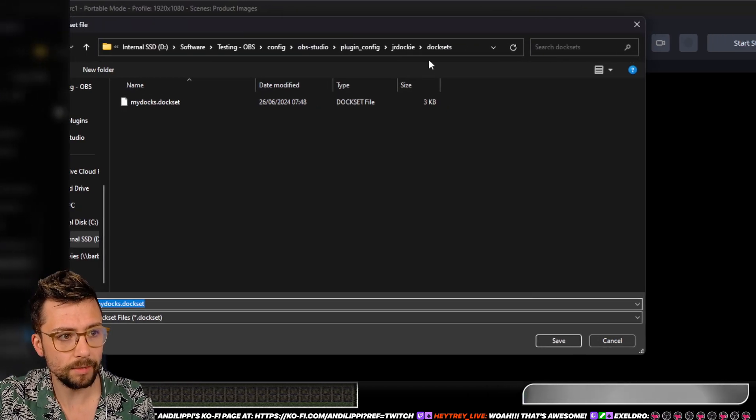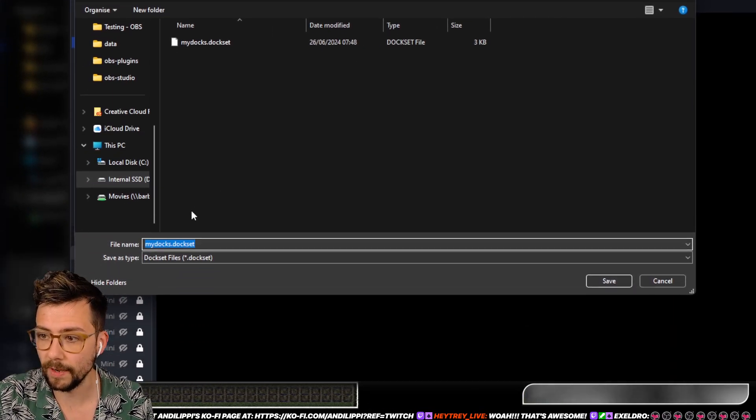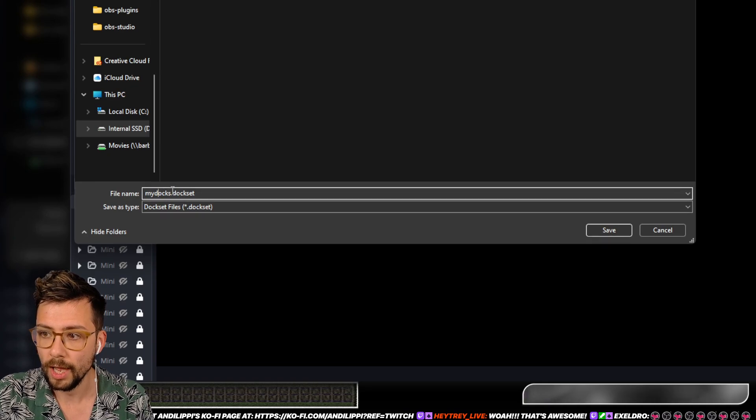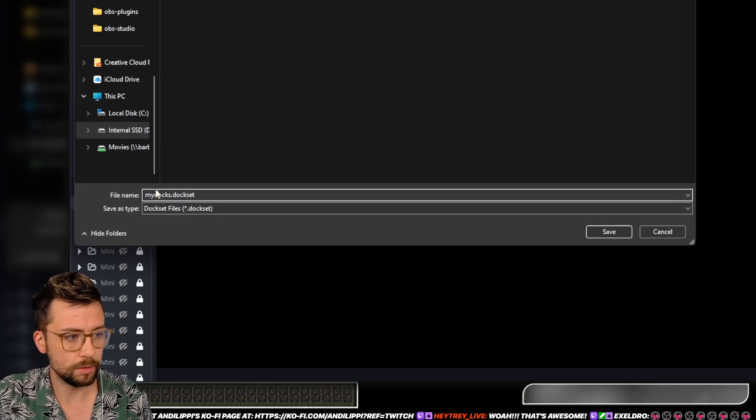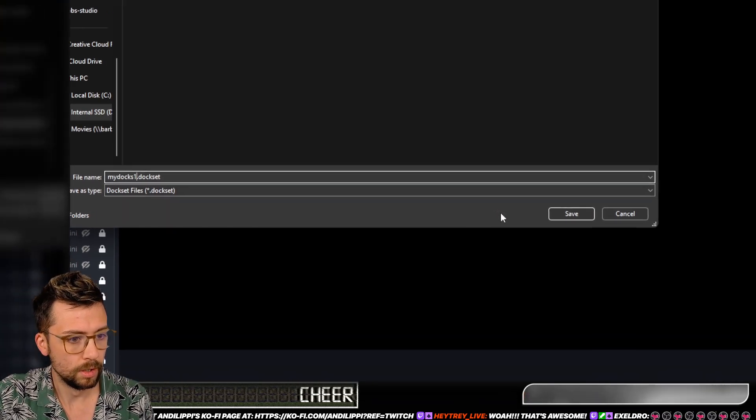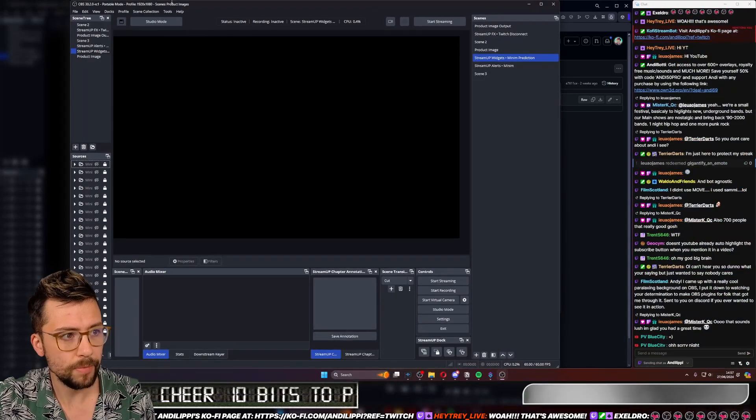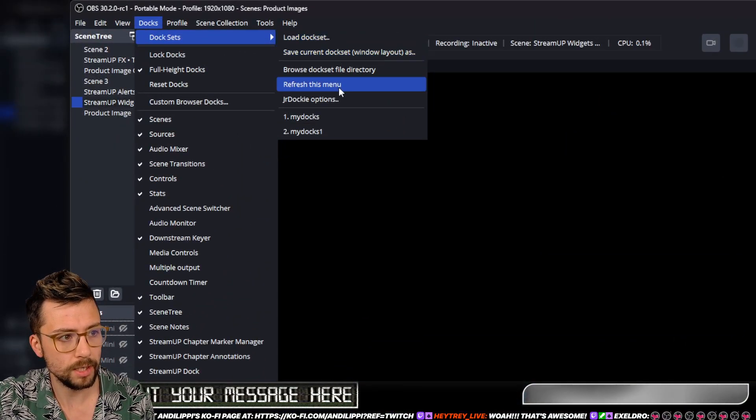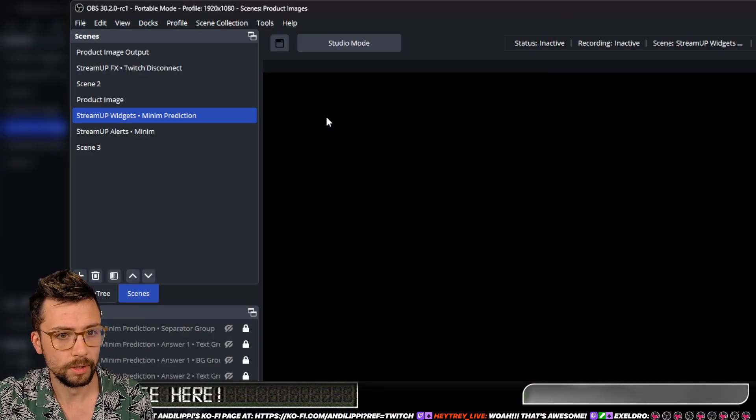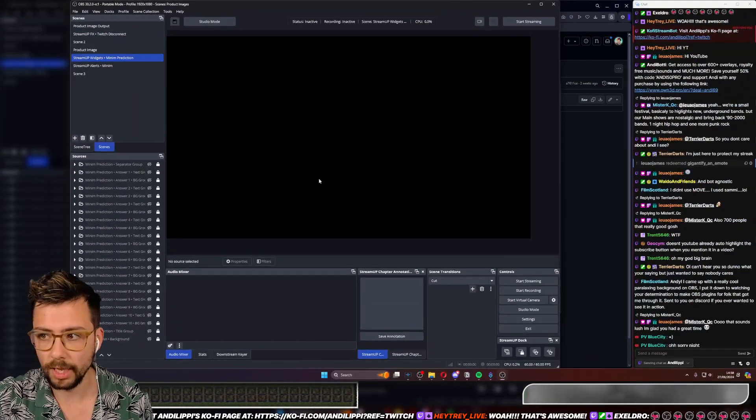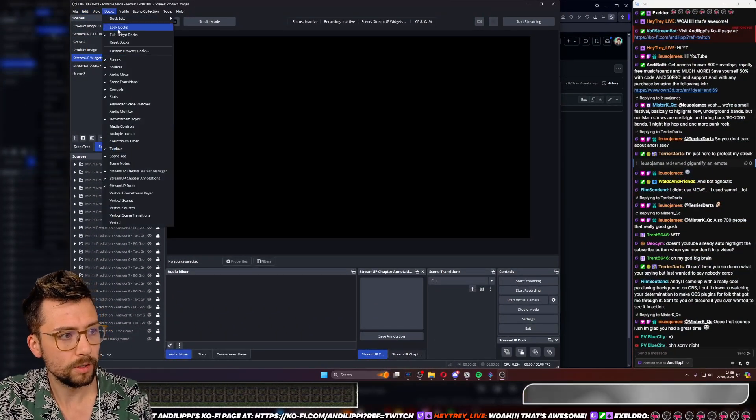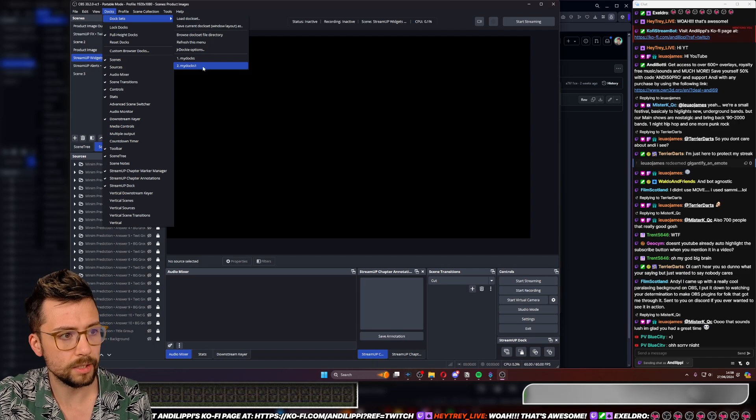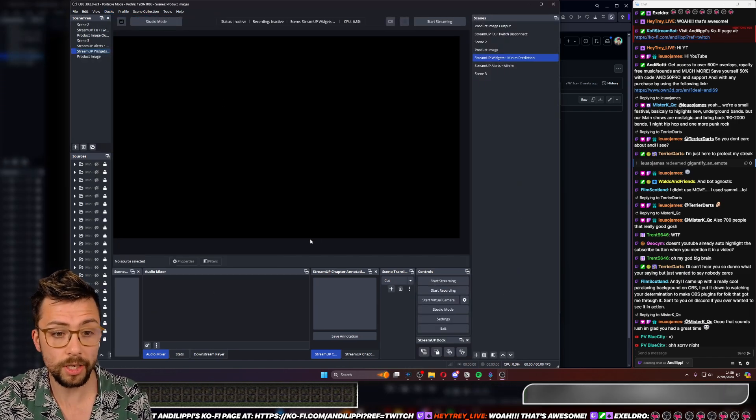It saves it inside of your OBS file as well, so you can do another one. I'll just call this Docks 1 and Save, so you can give it a name. And then now if I go back up to Docks, Docks sets, you've got my Docks, my Docks 1. There we go. So that resets it to how I had it before. Go to Docks again, Docks sets, Docks sets 1, and boom.